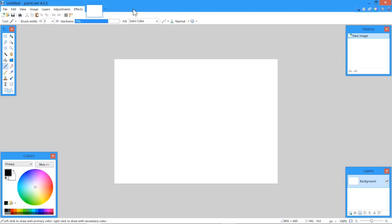I will be using the software Paint.net. It is completely free. I will leave a link to the download. The website is really shady, but do not worry, it does not consist of any viruses. Anyway, let's get started.